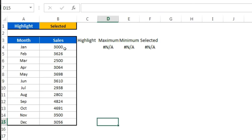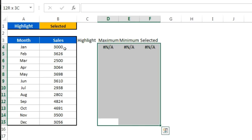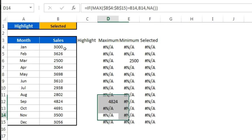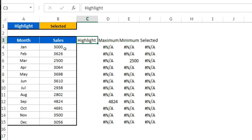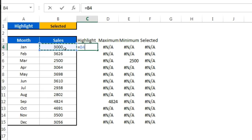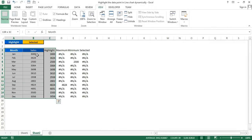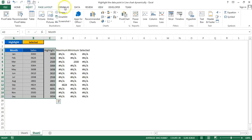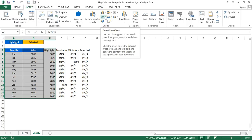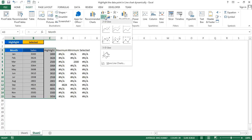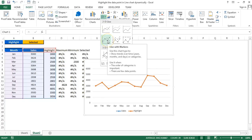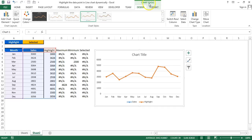Now we have all three formulas. Select and fill down to the end. I'll put the Highlight formula later — for now I'll just put it equal to the same value. Then I'll select the three columns: Month, Sales, and Highlight, go to Insert, choose Line chart, and select 'Line with Markers'.